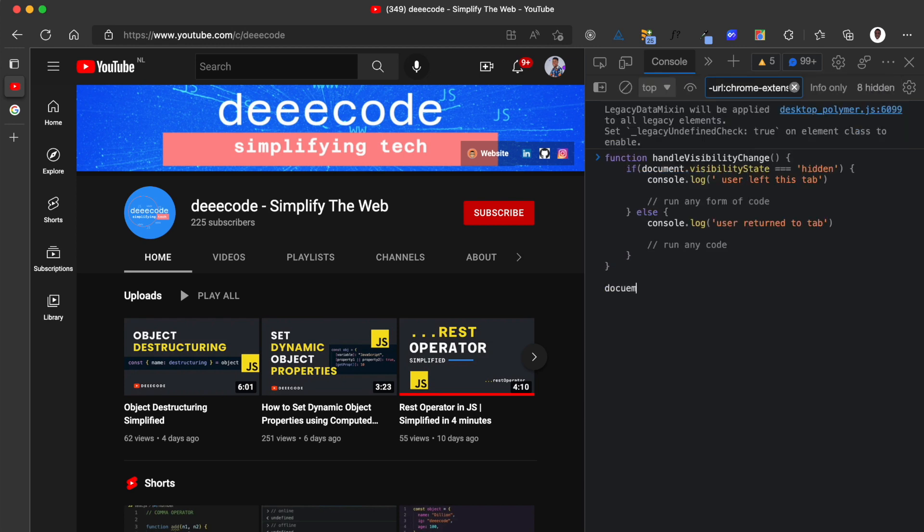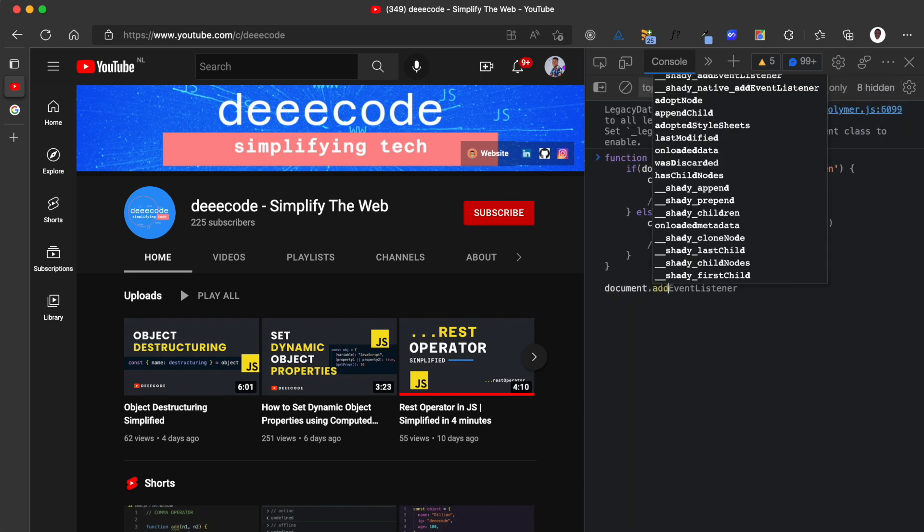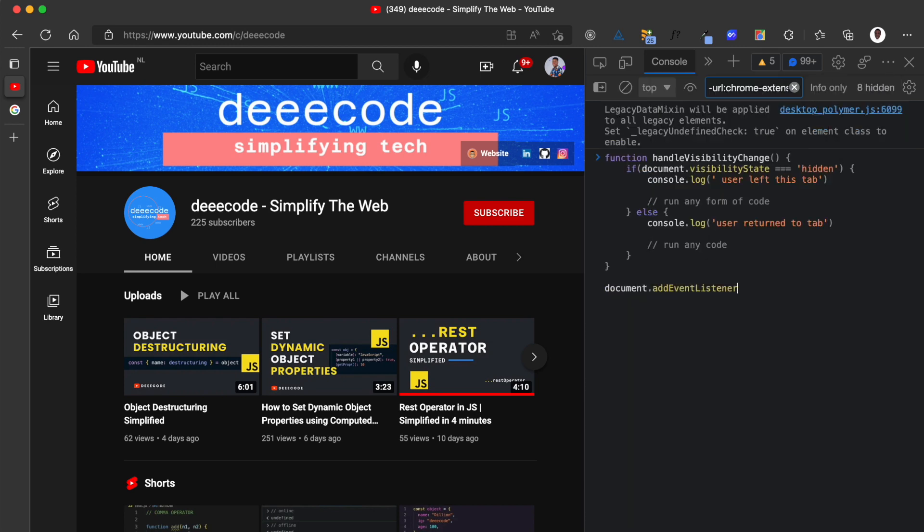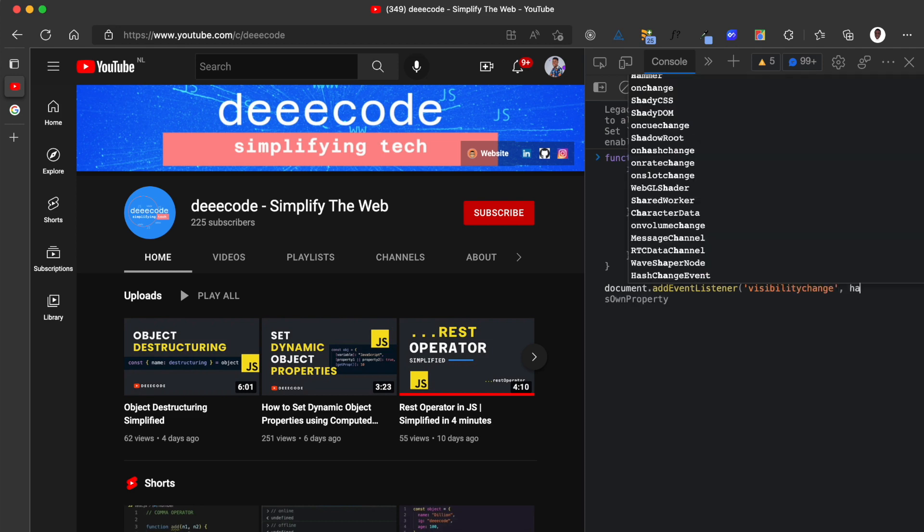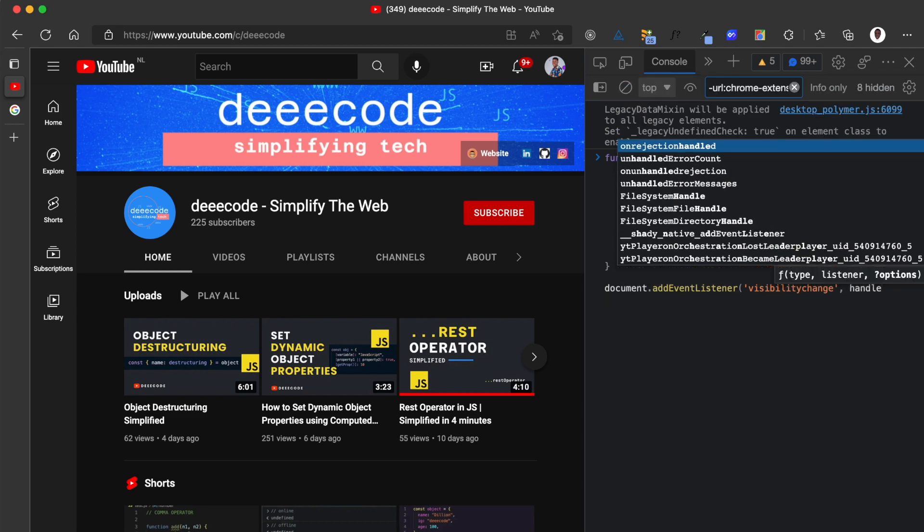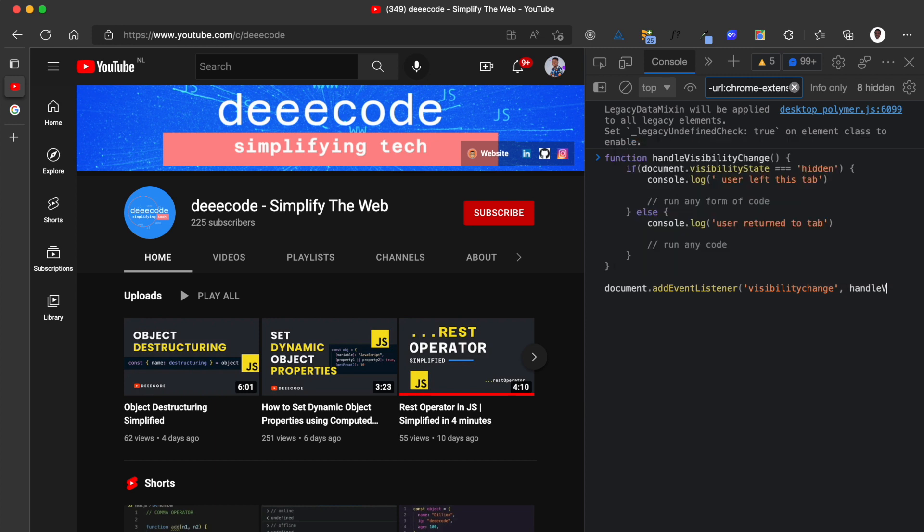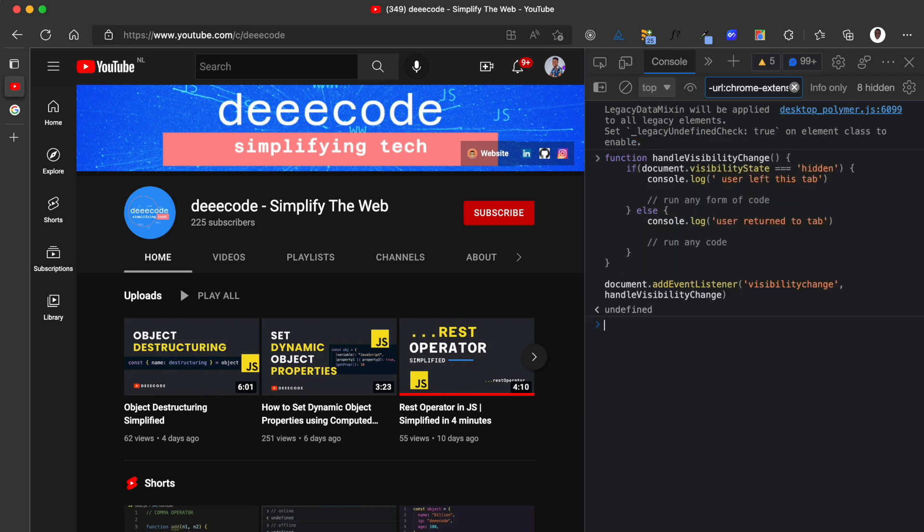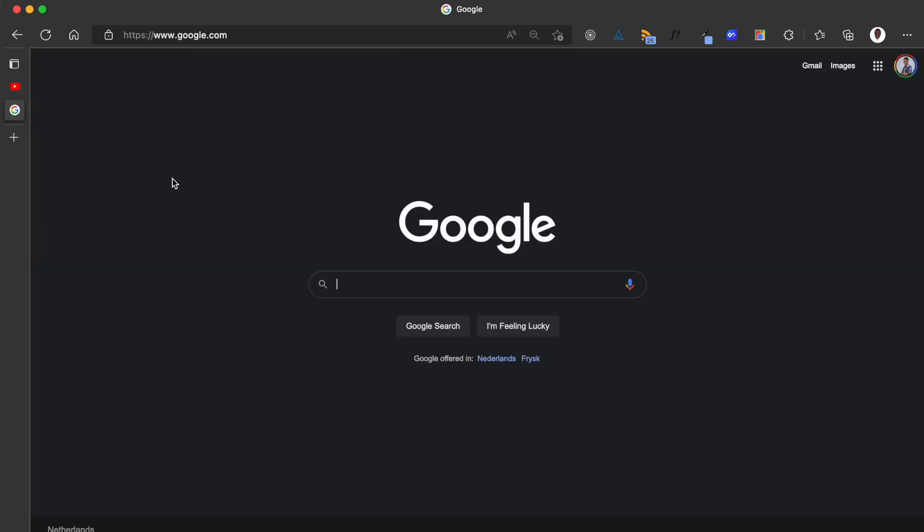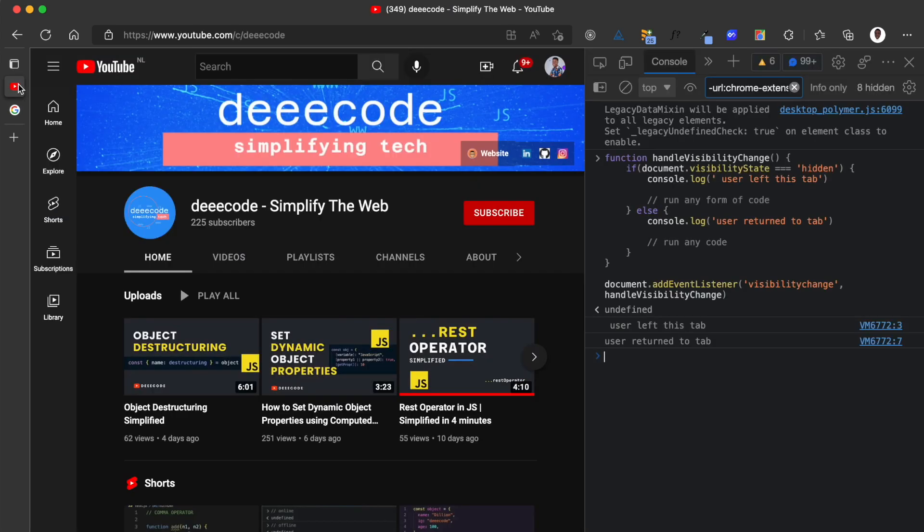Then on the document, I'm going to add an event listener and I'll add the visibility change. Then I pass the callback function as the handleVisibilityChange. Now watch what happens when I leave this tab and when I return back to the tab. When I leave the tab, the visibility state is going to be hidden, so the code that we have placed there would be run. When I come back to the tab, the visibility state would be visible and whatever code I run will be there.